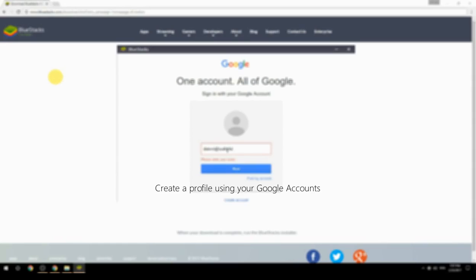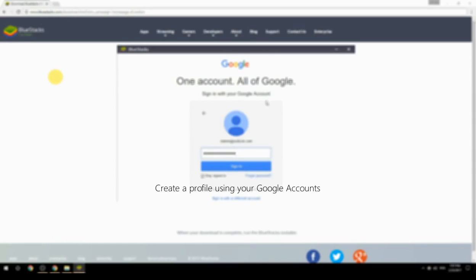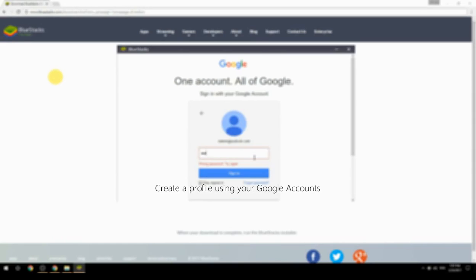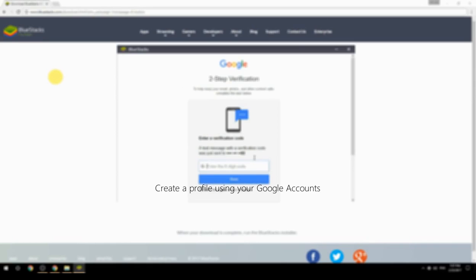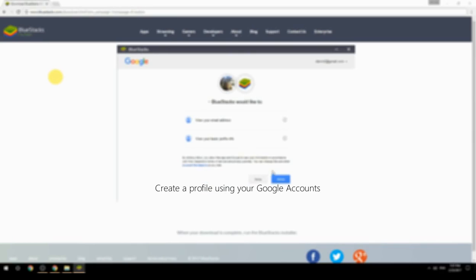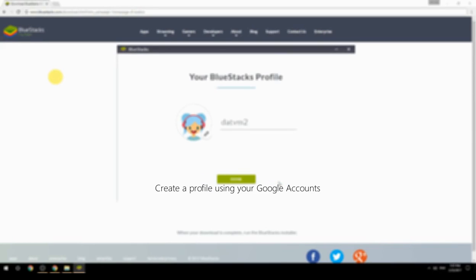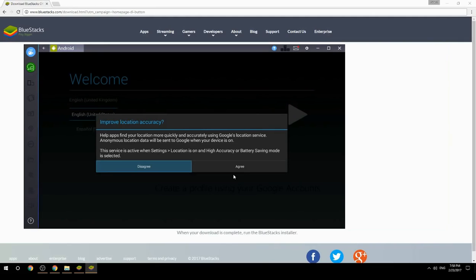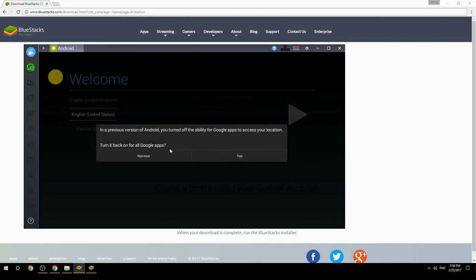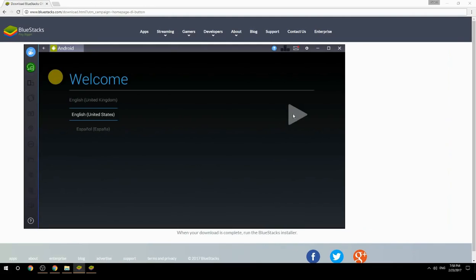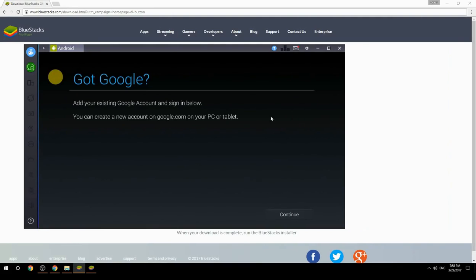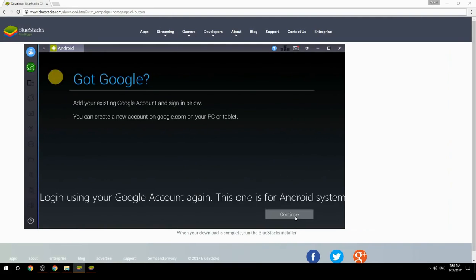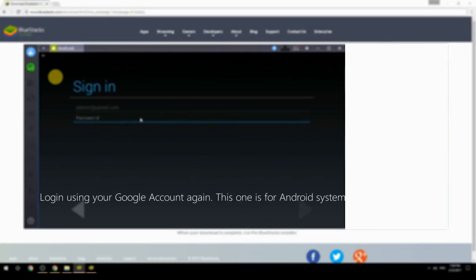Create a profile using your Google account. Log in using your Google account again — this one is for the Android system.